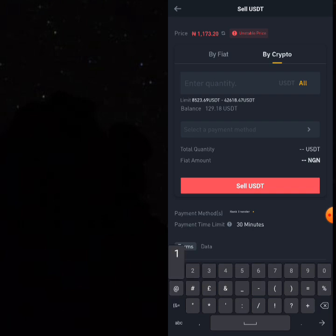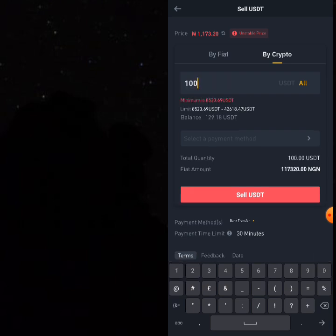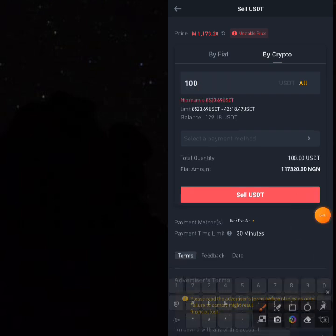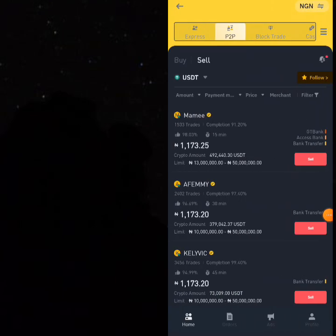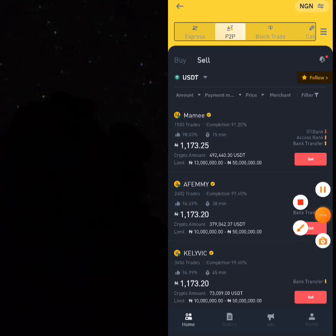Your friend should click on 'Sell,' type in the 100 USDT he wants to give you, and click 'Sell USDT.' When your friend clicks 'Sell USDT,' you will be notified that somebody wants to sell 100 USDT to you within a certain time frame. You then go and make the payment using whichever payment method you both agreed on. Once you've made the payment, click 'Transfer Notify Seller' — your friend will be notified and will release the 100 USDT to you.